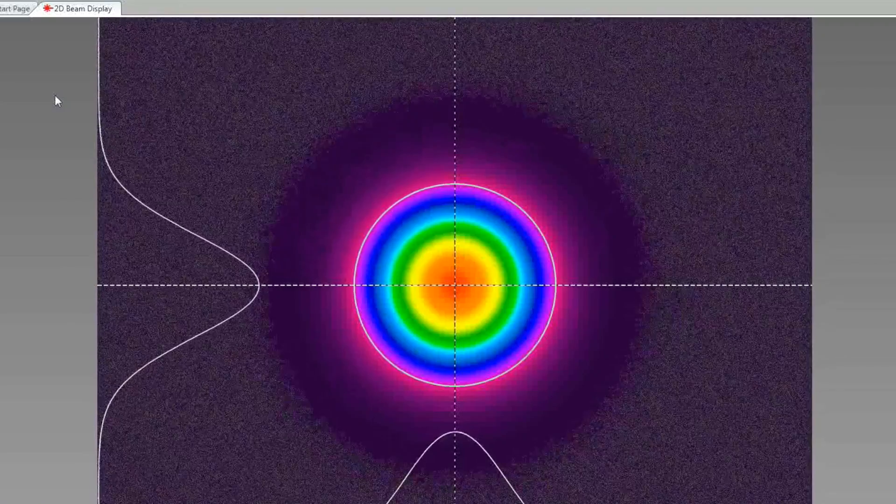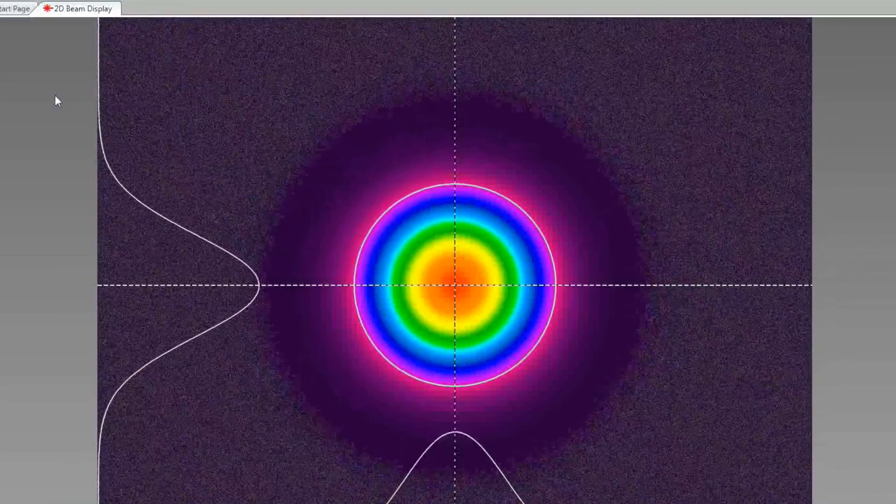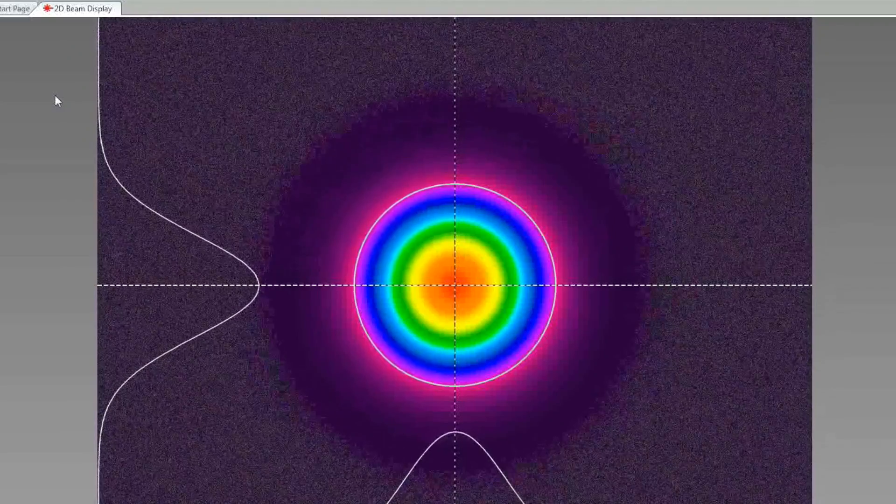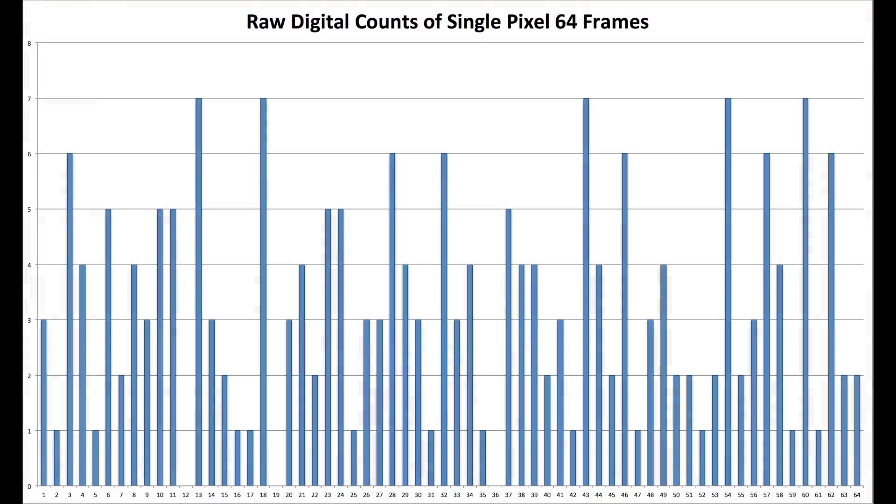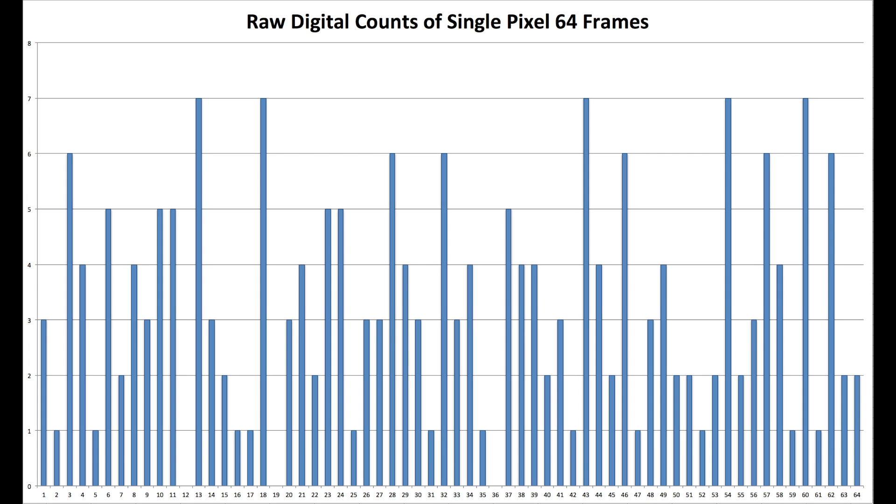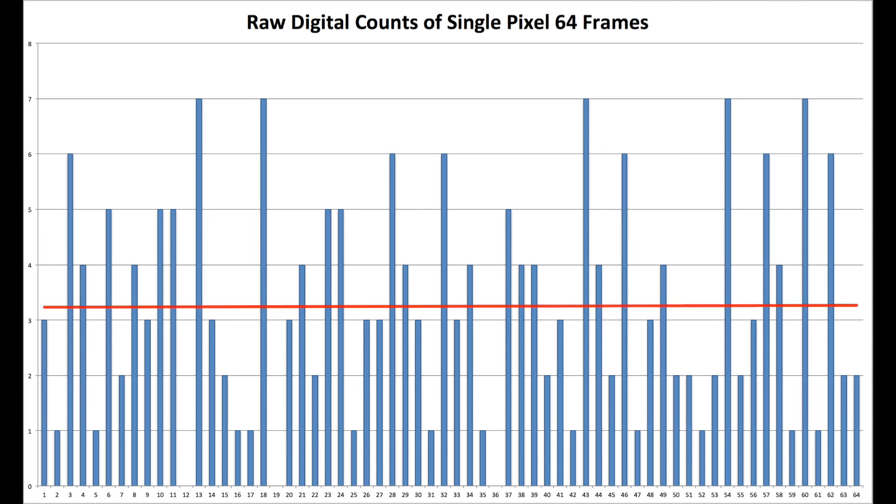Let's examine background noise from one pixel before UltraCal. This graph shows the values from 64 frames. Some counts are higher than others. UltraCal calculates the average of these counts and sets a true baseline.